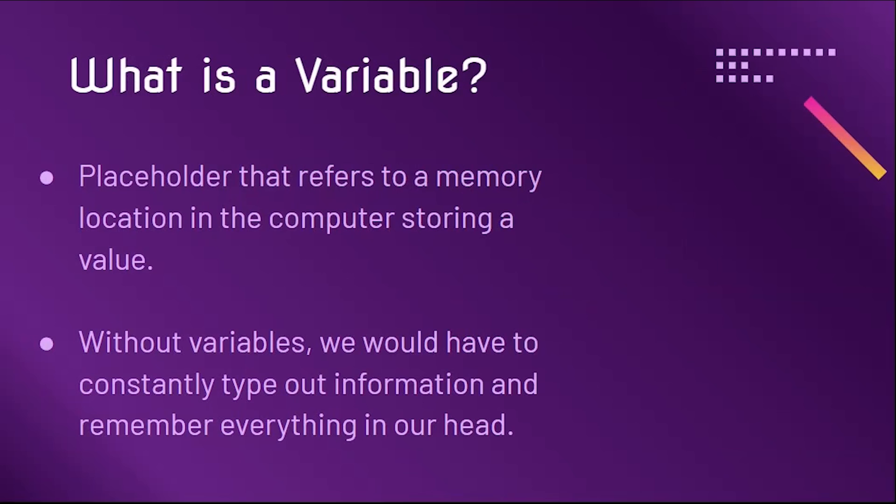So what is a variable? A variable is essentially a placeholder that refers to a memory location in the computer storing a value. Without variables, we would have to constantly type out information and remember everything in our head. Why overwork our brains when we can use code to have the computer do it?